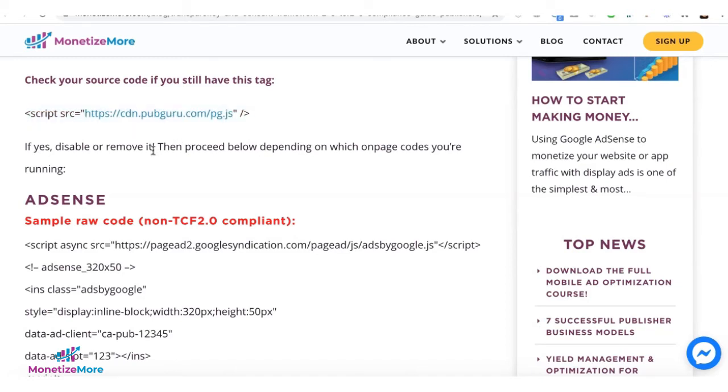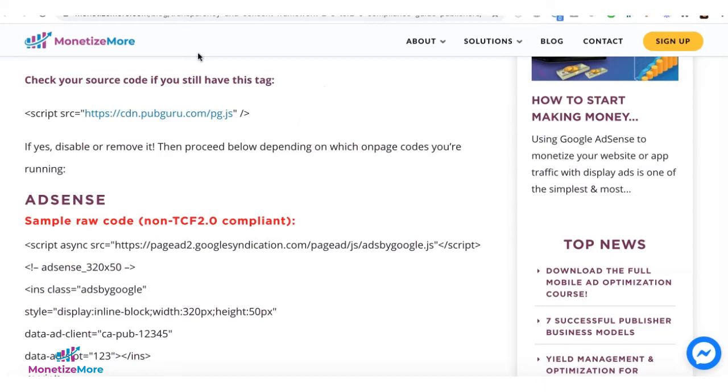If it is, go ahead disable or remove it. We will be providing you with an upgraded script that has all the advanced features plus it's TCF 2.0 compliant.